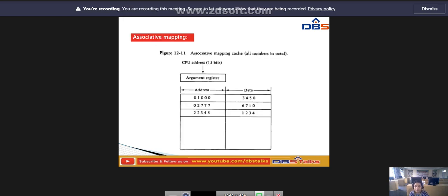If the cache is full, the address-data pair must be displaced to make room for a pair that is needed and not presently in the cache. The decision as to what pair is replaced is determined by the replacement algorithm that the designer chooses, for example, a first-in first-out replacement policy. This is called associative mapping.